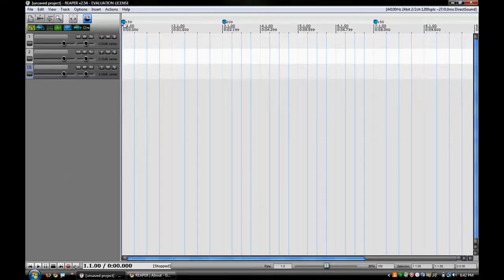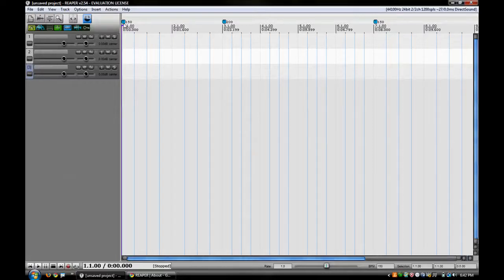So we'll come back here to the beginning and I'll play this and you can hear the transition between each of the time signatures.